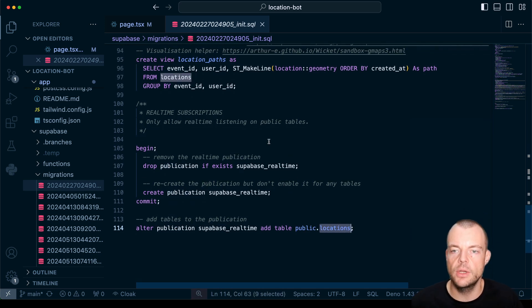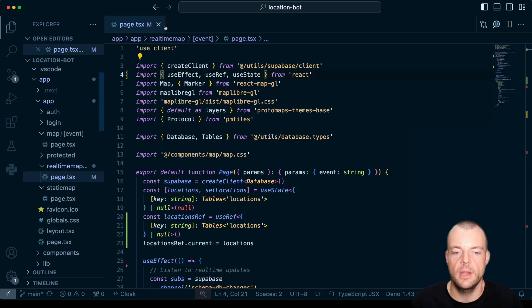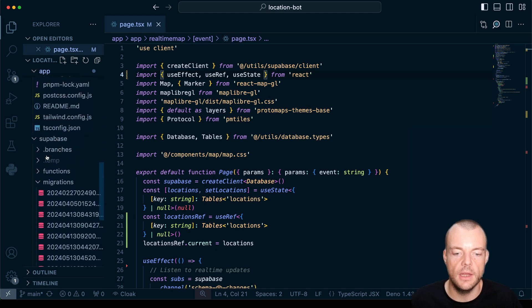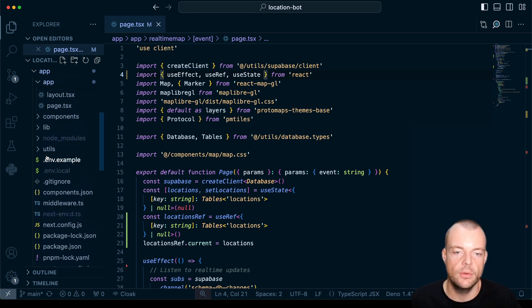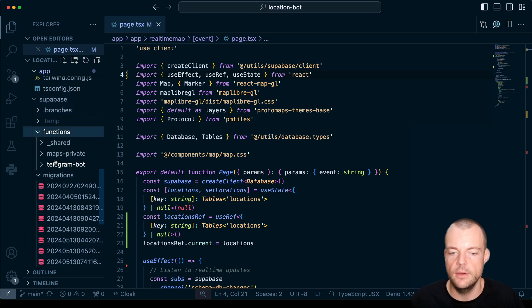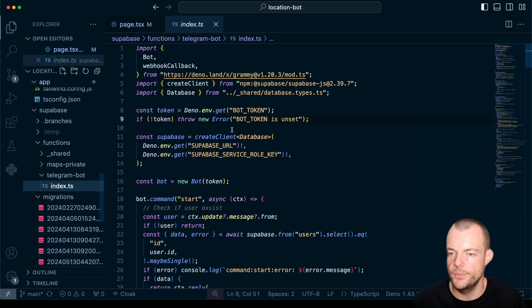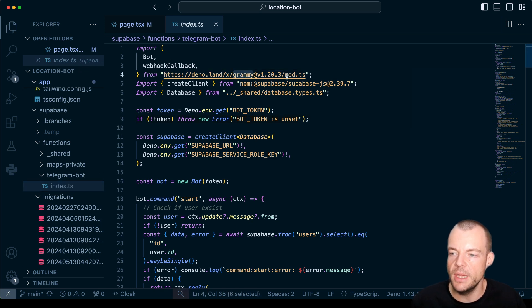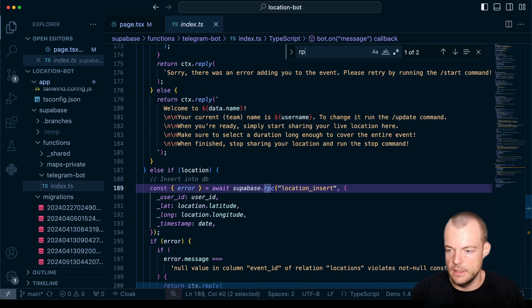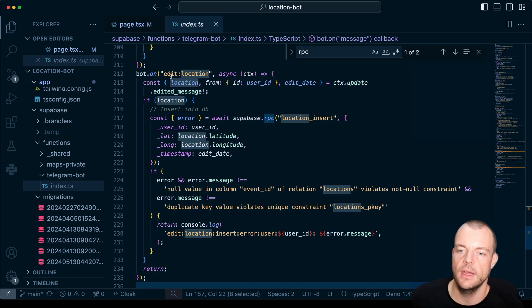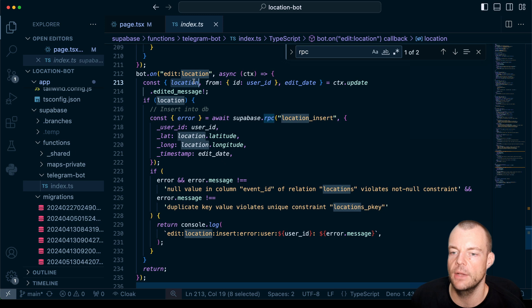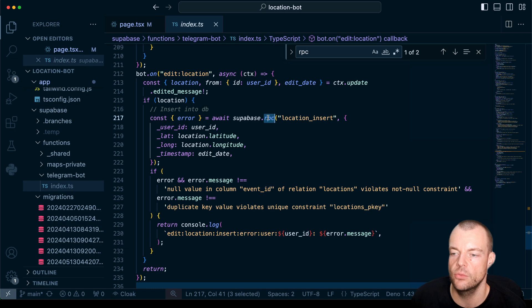So now we have real-time set up and we can use it in our JavaScript library. Now first of all the way we are inserting our locations, we're doing that through a Supabase edge function. So you can see that here, of course I'll link the source code below again as well. So in our case we're using the Grammy framework which is a great open source framework for handling telegram bots. And then what you can see is in the case that we're getting a live location broadcasted to us we're just reading out the location and then we're inserting it into our database using the remote procedure call.